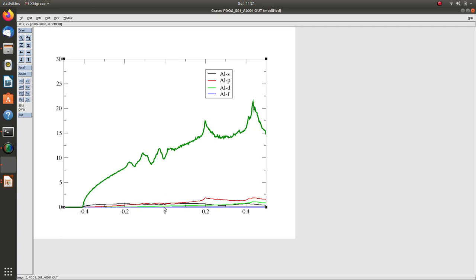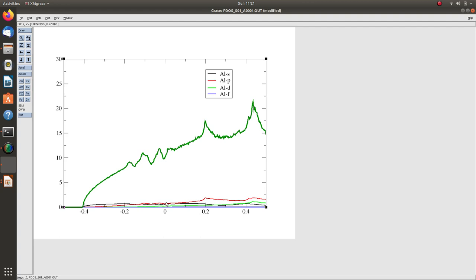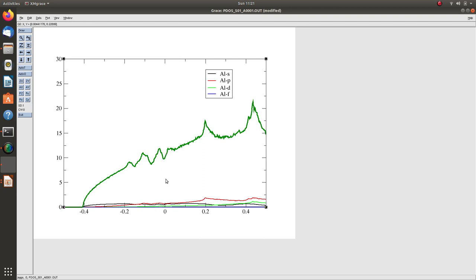Total density of state should be the sum of states from aluminum s, p, or d states. We can expect that sum of all contributions from aluminum orbitals should equal TDOS. But here things seem different. Values of black, red, and green curves at any point can't sum to TDOS.